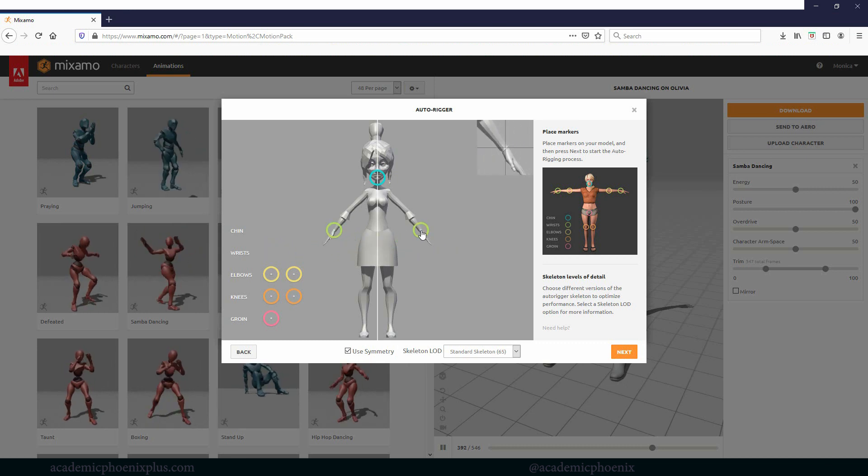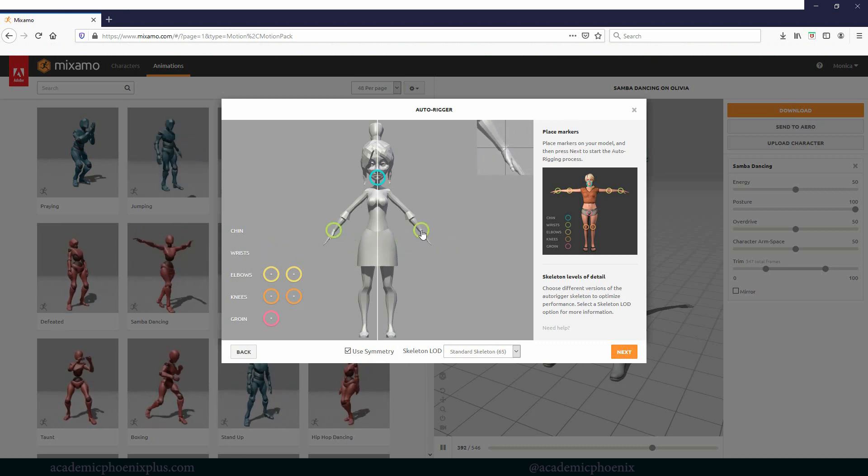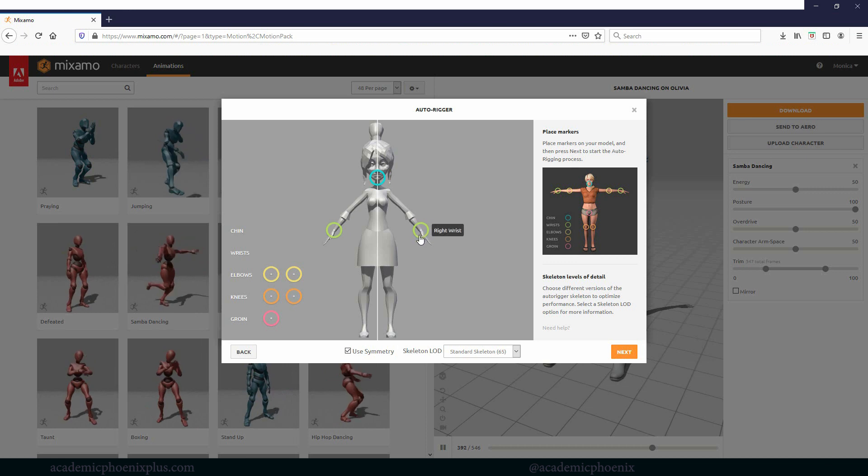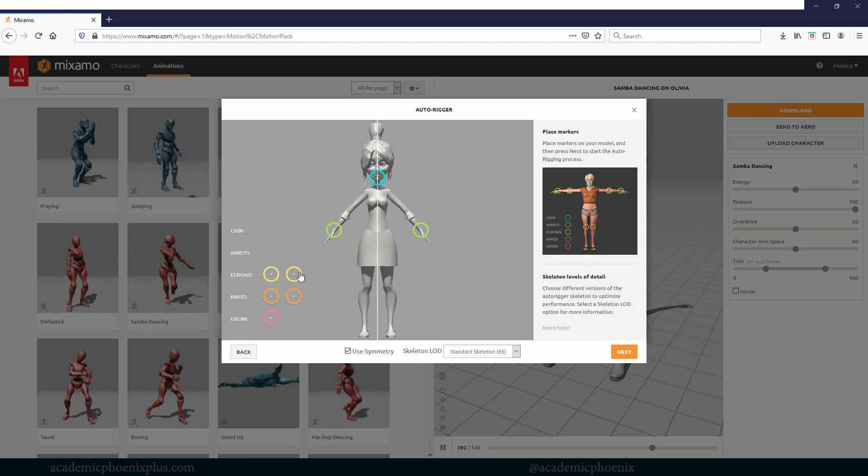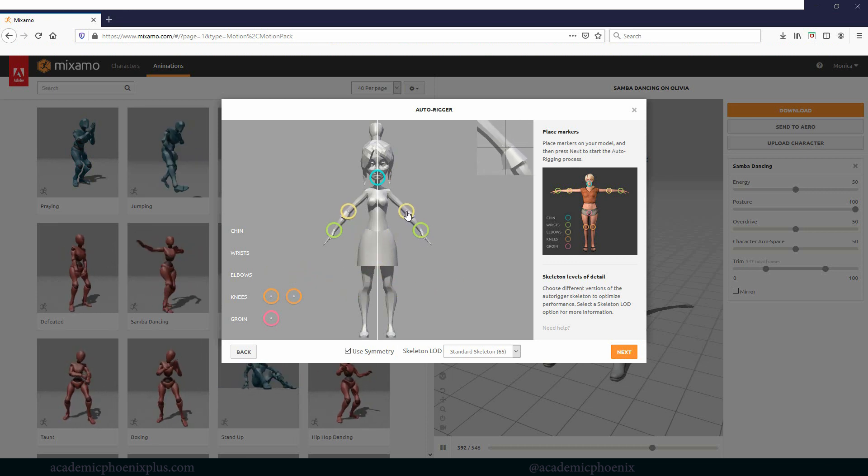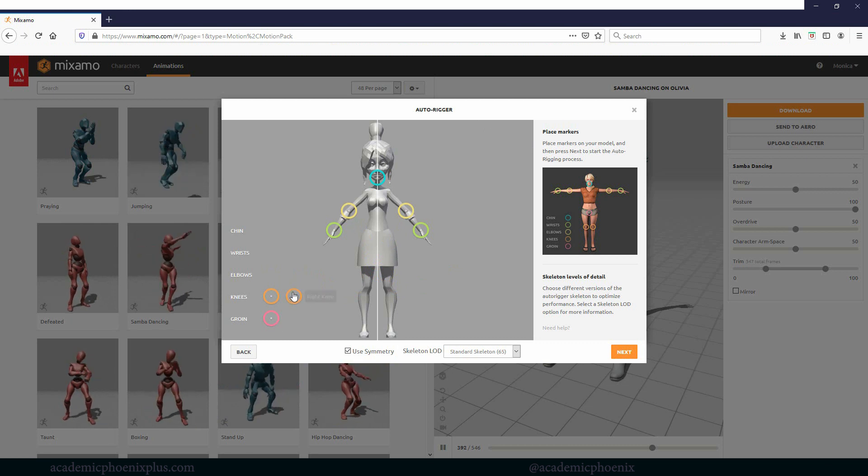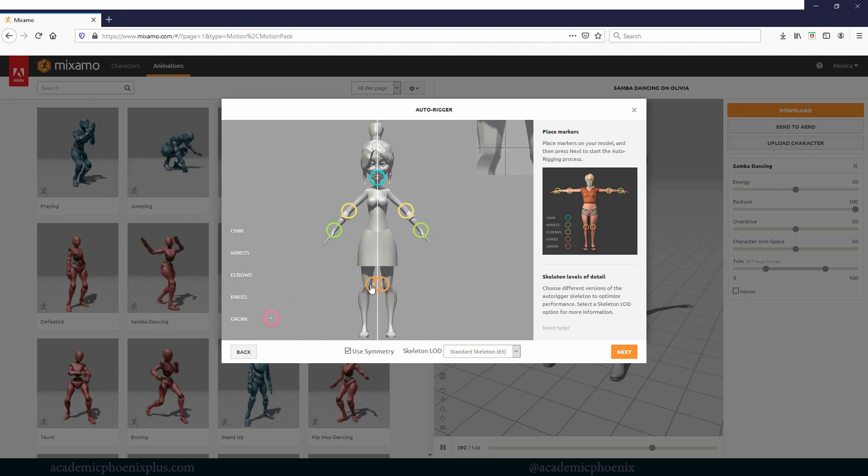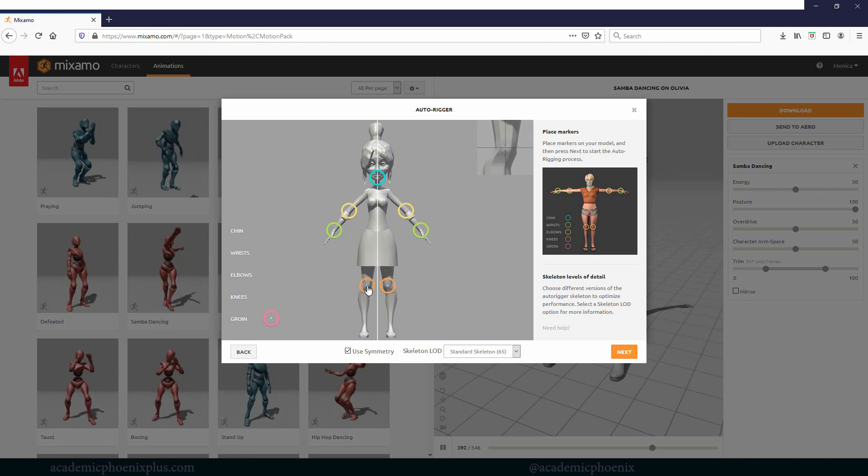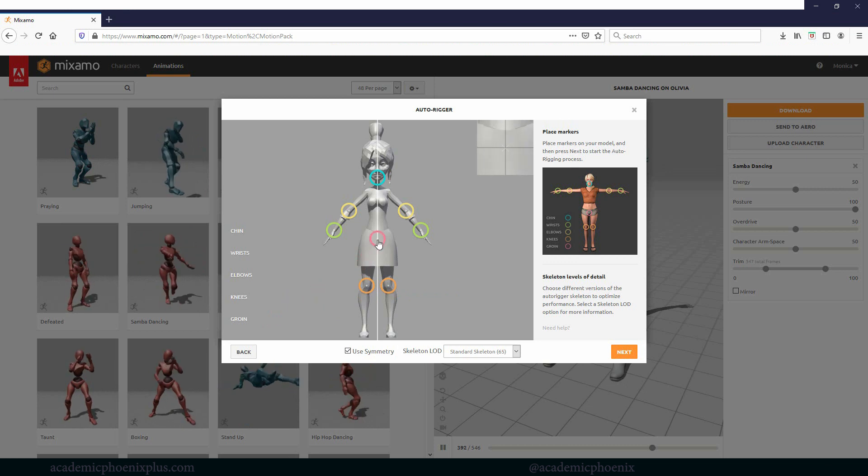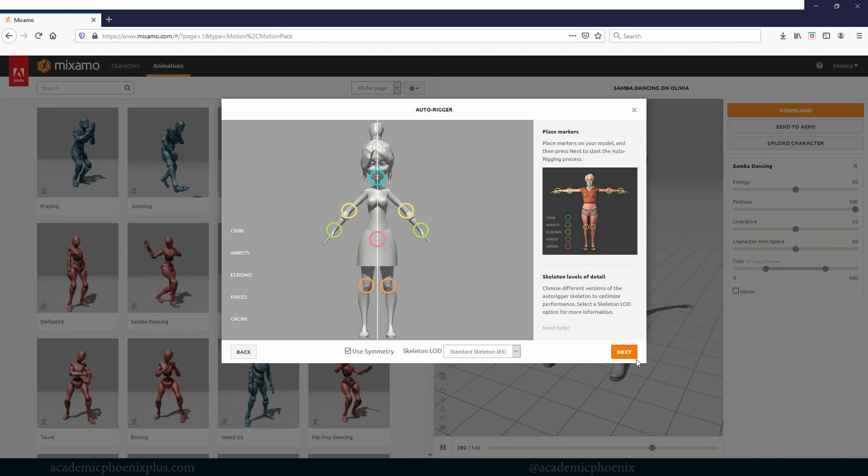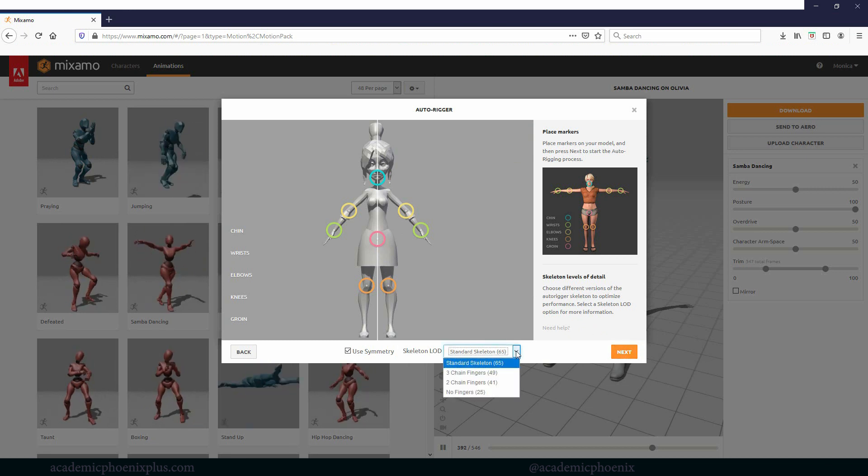Let's go ahead and go to next and we're going to move this to the chin. Then we're going to put her wrist. It did state at the beginning that it would have been better if this was a T pose, but let's see what happens in an A pose. Let's go ahead and put this on our elbow, put the knees on, and then finally the groin.